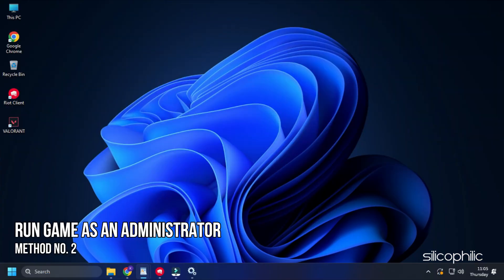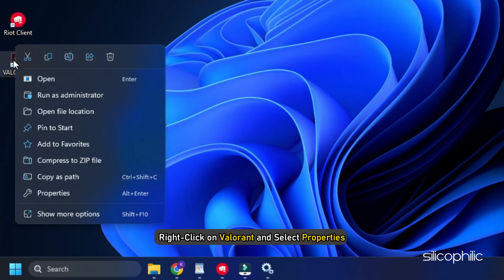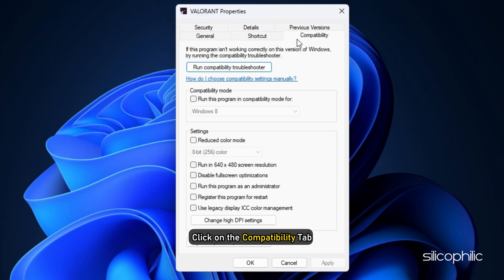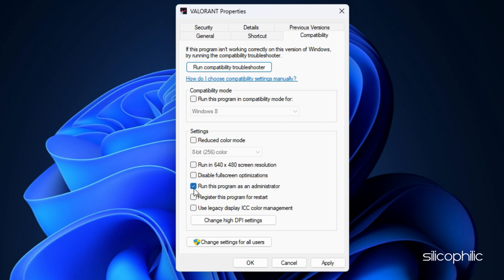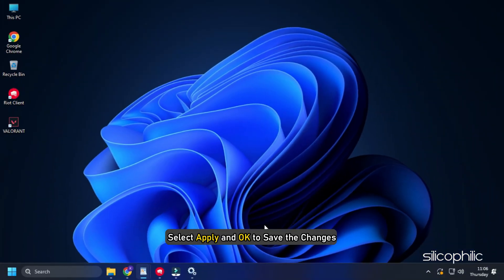Method 2. The next thing you can do is run the game as an Administrator. Right-click on Valorant and select Properties. Click on the Compatibility tab and check the Run this program as an Administrator box. Select Apply and OK to save the changes.